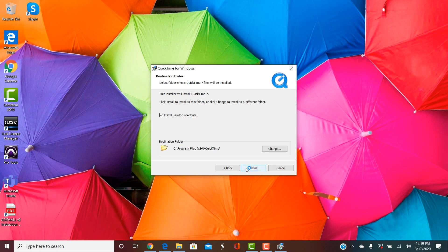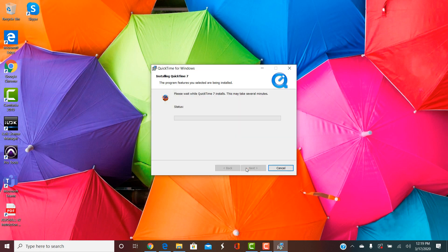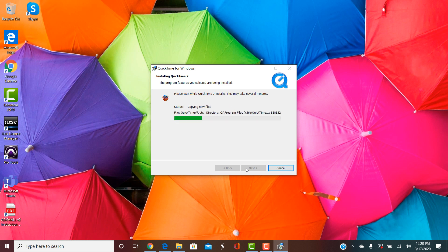And then just go ahead and install. Windows might interrupt the install and ask you if it's OK if QuickTime modifies your system. Just click Yes. It doesn't in this case though. So it should take a second. It's going to create new files.